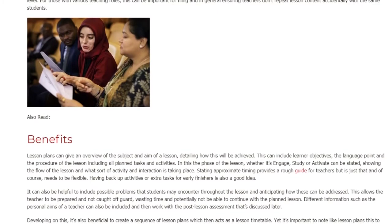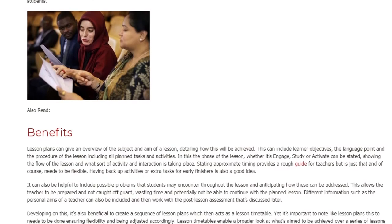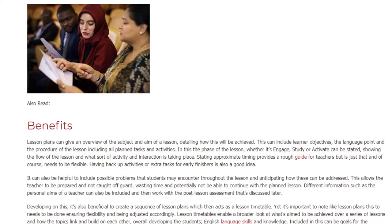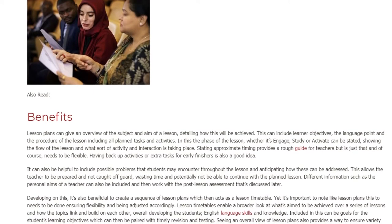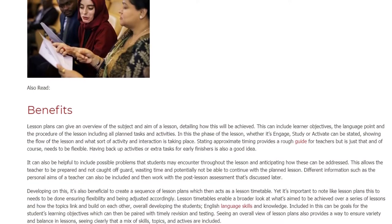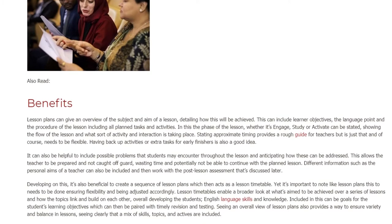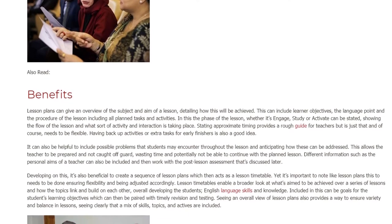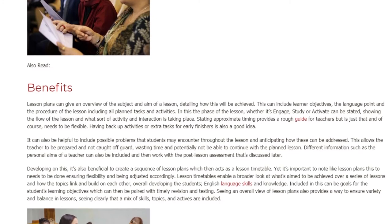Lesson plans can give an overview of the subject and aim of a lesson, detailing how this will be achieved. This can include learner objectives, the language point, and the procedure of the lesson, including all planned tasks and activities. The phase of the lesson — whether it's engage, study, or activate — can be stated, showing the flow of the lesson and what sort of activity and interaction is taking place.